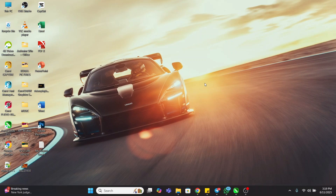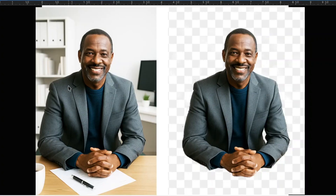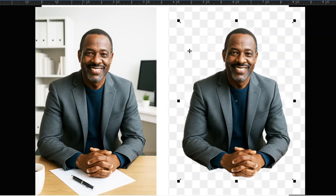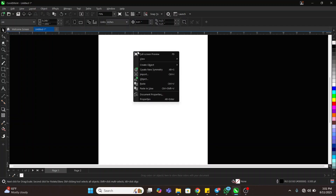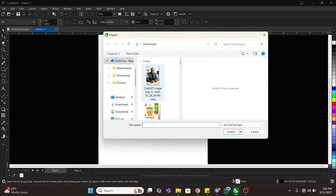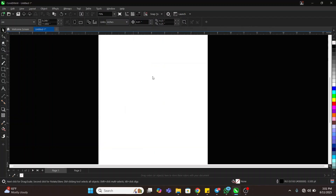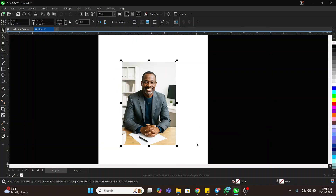Hi ladies and gentlemen, in today's tutorial I'm going to be teaching you how I remove the background of this image in CorelDraw — simple and straightforward with few clicks, from this background to this background. Let's get into it. Right-click to import the image, come and import the image.